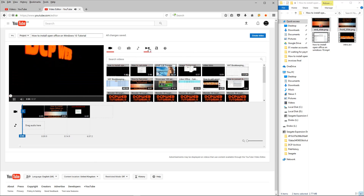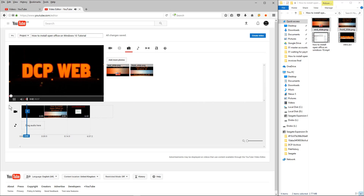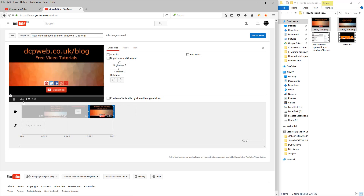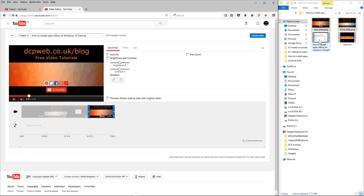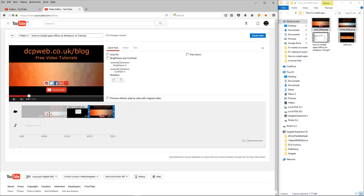I'm going to click close again, go to the pictures, and drag and drop the end slide in. Now I've got my intro slide, the front slide, the actual YouTube video tutorial that I screen captured, and then the end slide. It would be nice to have a little transition — a fade in and fade out — between each section.